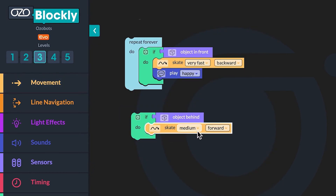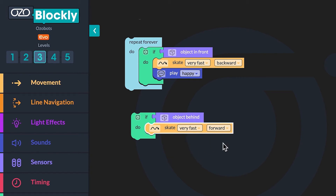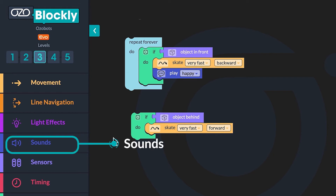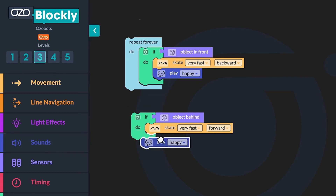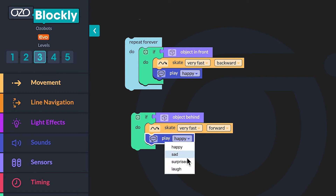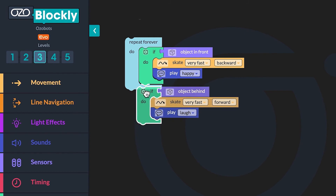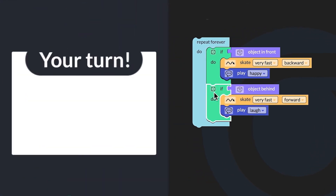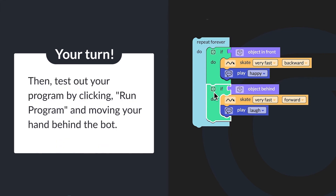Then use the drop-down menu on the block to change it to "skate very fast forward." Now go to sounds and click on the "play happy" block. Drag the block into your code below the skate block. Then use the drop-down menu to change the block to "laugh." Finally, click and drag the entire sequence inside the loop underneath the first conditional. Can you build the second conditional for your bot to follow? Then test out your program by clicking run program and moving your hand behind the bot.